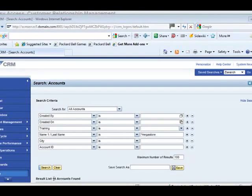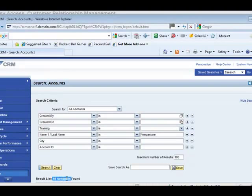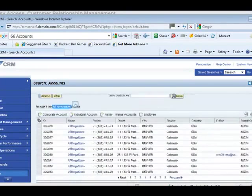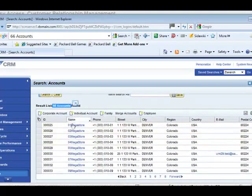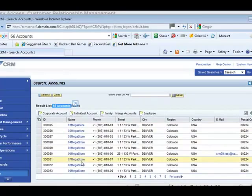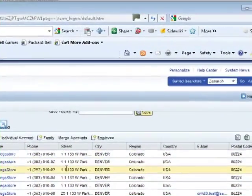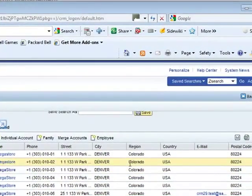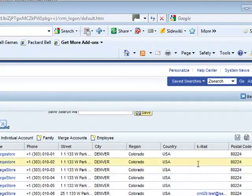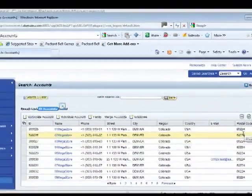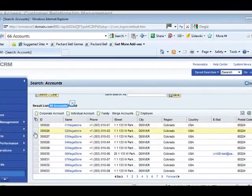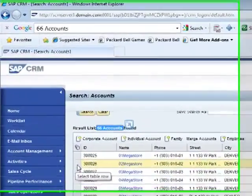And I get a list of 66 accounts. There are quite a few mega stores here with their phone, address, city, region, etc.